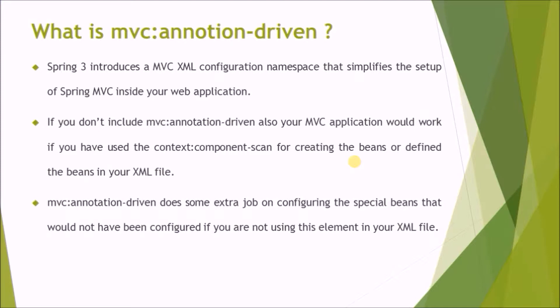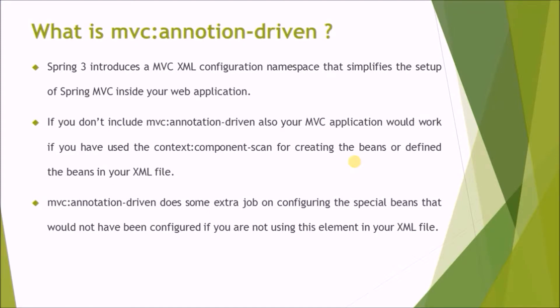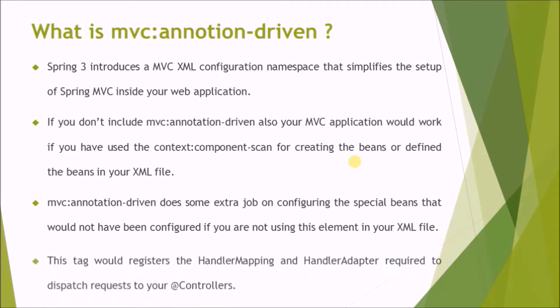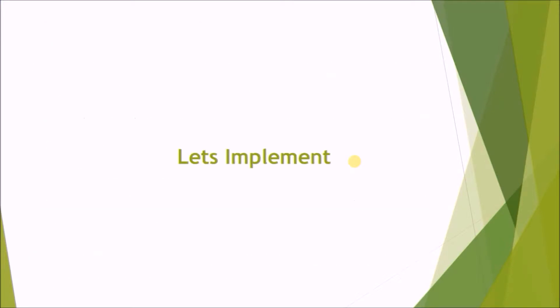MVC annotation-driven does some extra job on configuring the special beans that would not have been configured if you are not using this element in your XML file. This tag would register the handler mapping and handler adapter required to dispatch requests to your controllers.